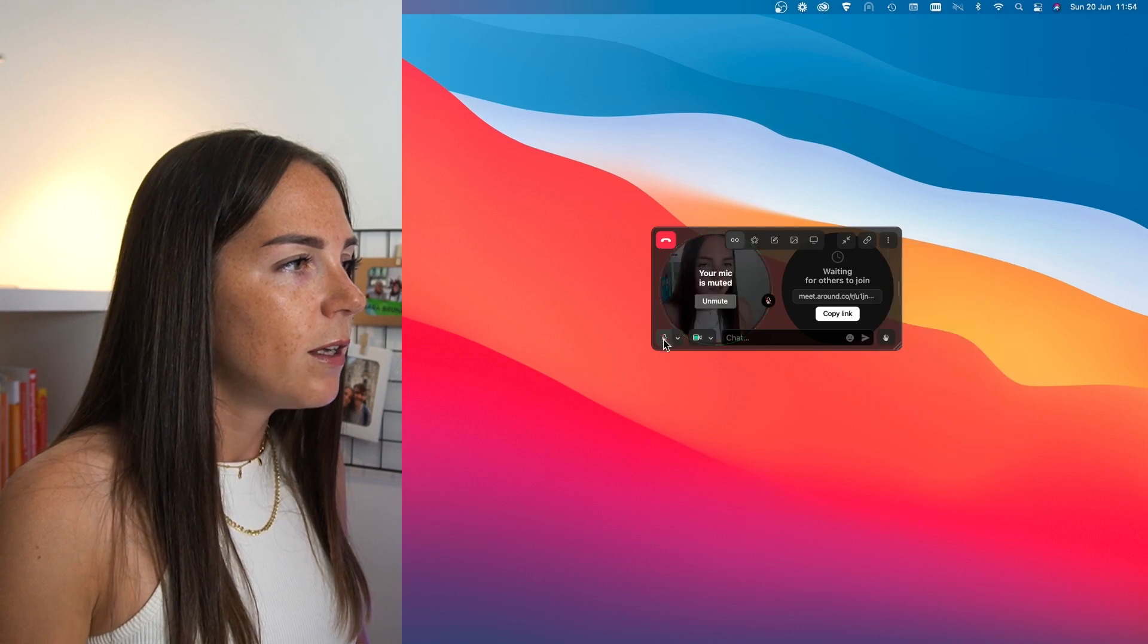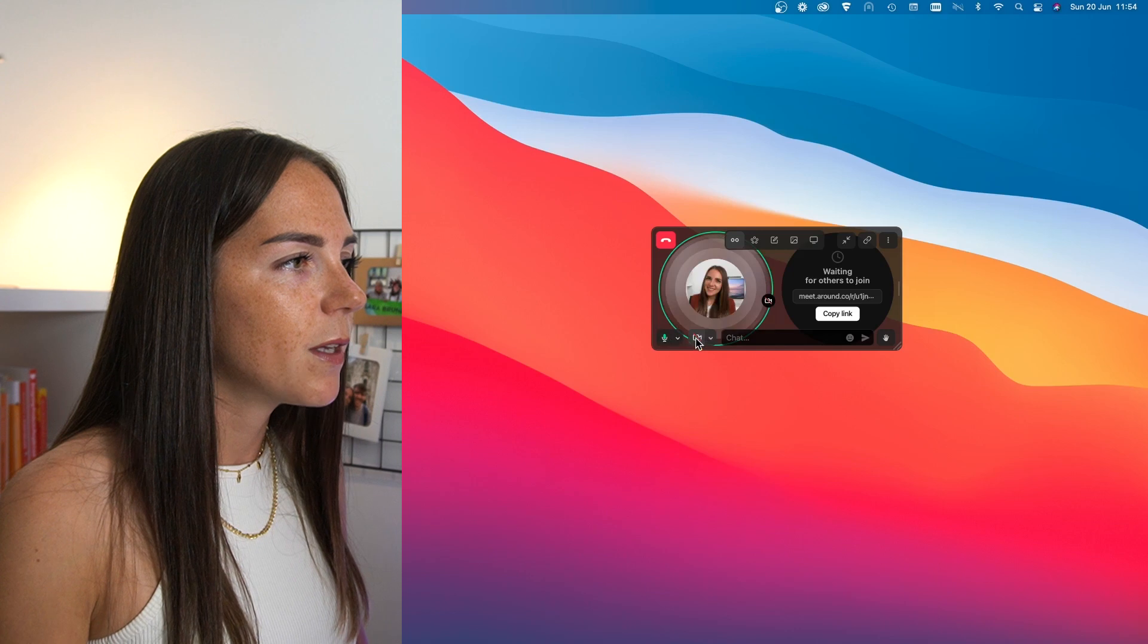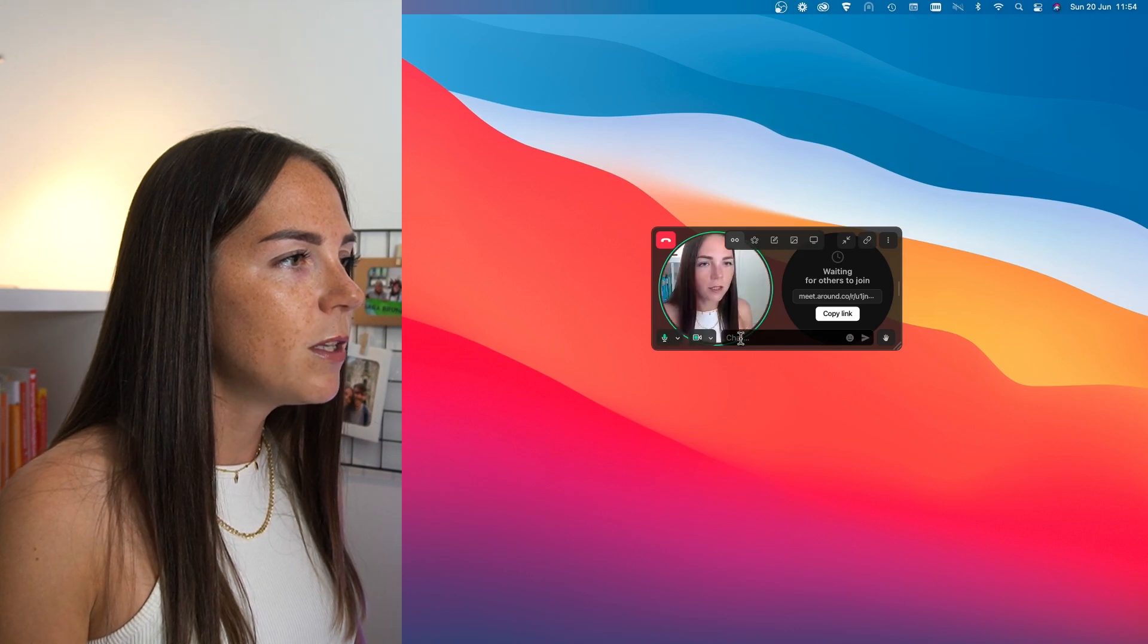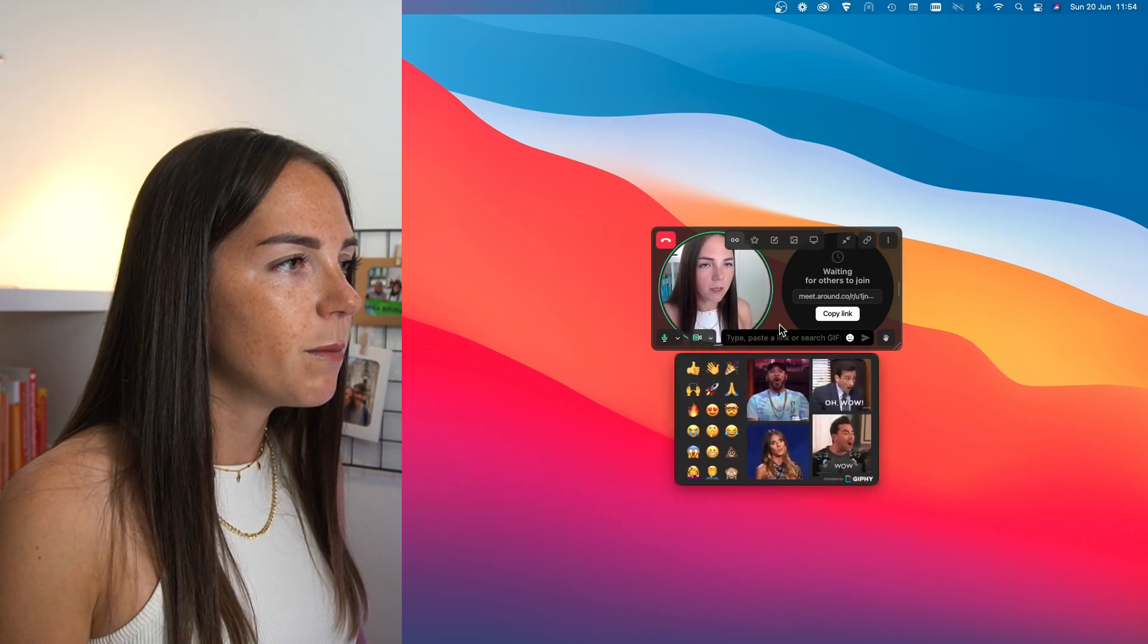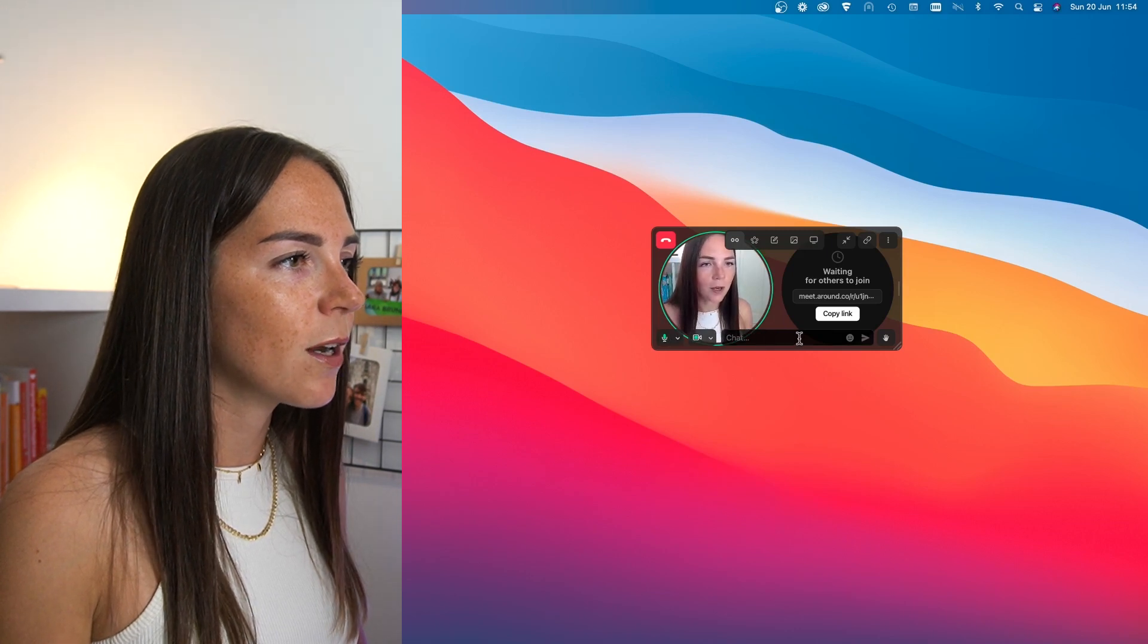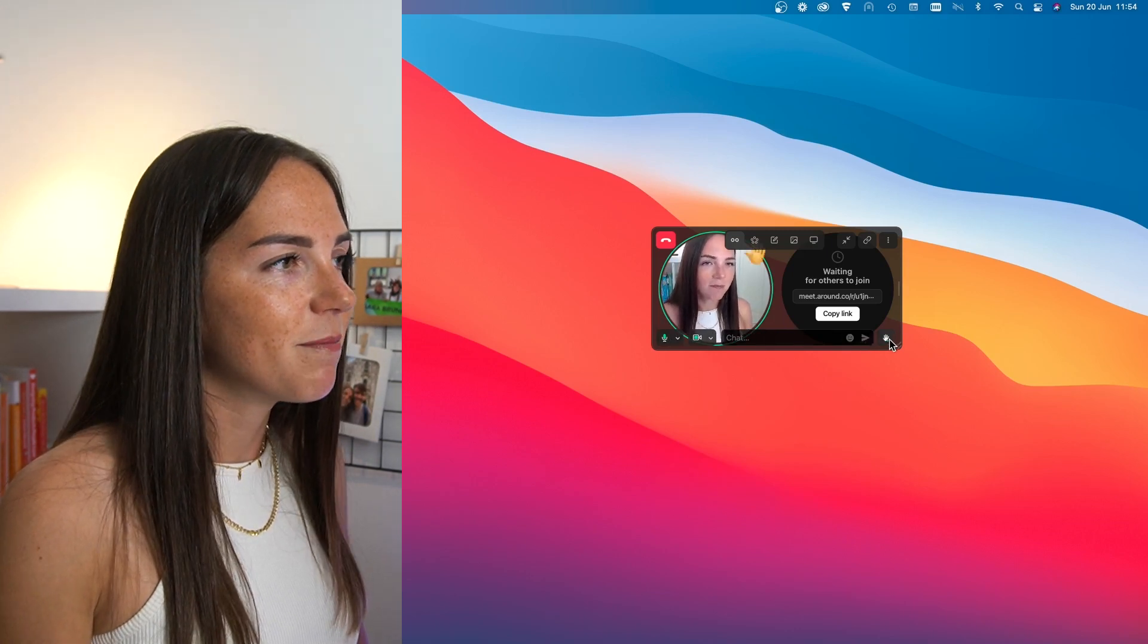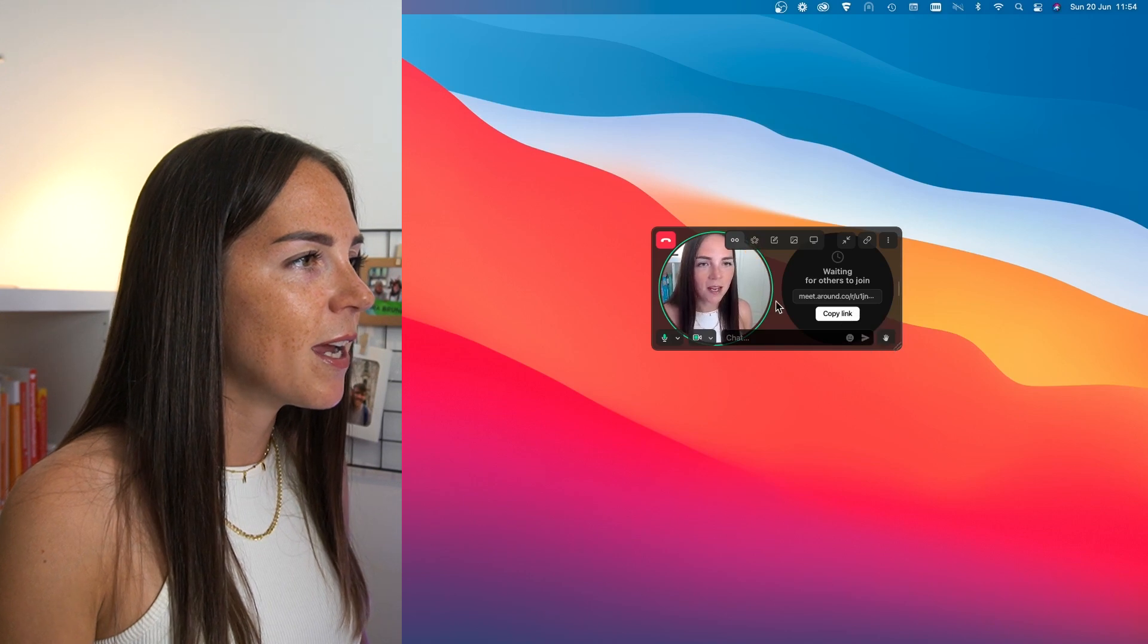Here you have even more options with some shortcuts as well. While here, I can mute and unmute myself, remove my video. Here, I have a simple chat and I'm going to tell you a little bit more later. And here, easy, I can raise my hand.